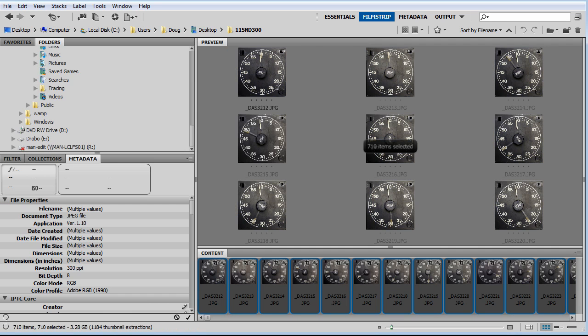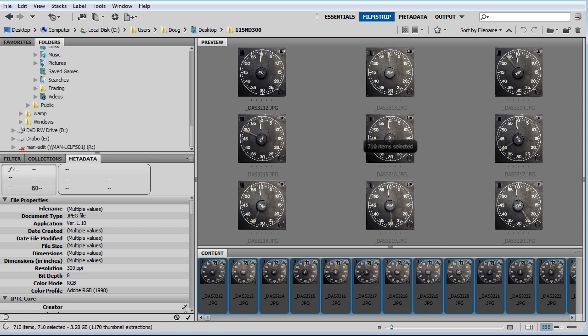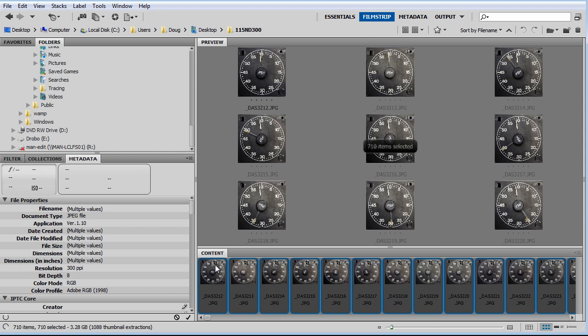Now you can see that my camera raw adjustments have taken effect to all my JPEG images in Bridge. However, I want to make sure to export these JPEGs so that the camera raw adjustments aren't in the XMP sidecar file like they are right now. As you can see by these little symbols here, that means that the adjustments are in that sidecar file and not applied directly to the JPEG.